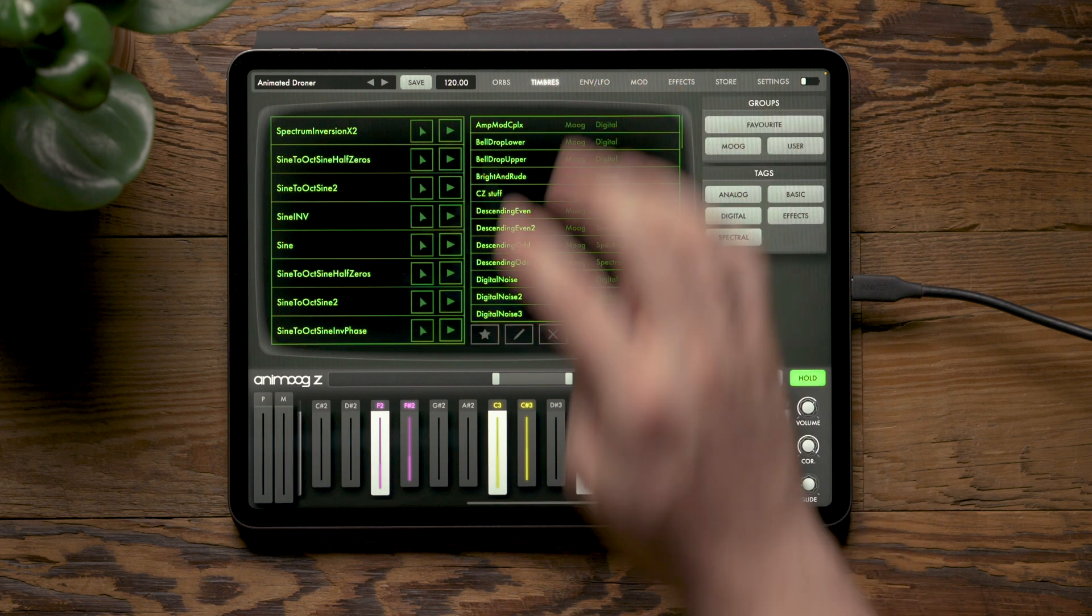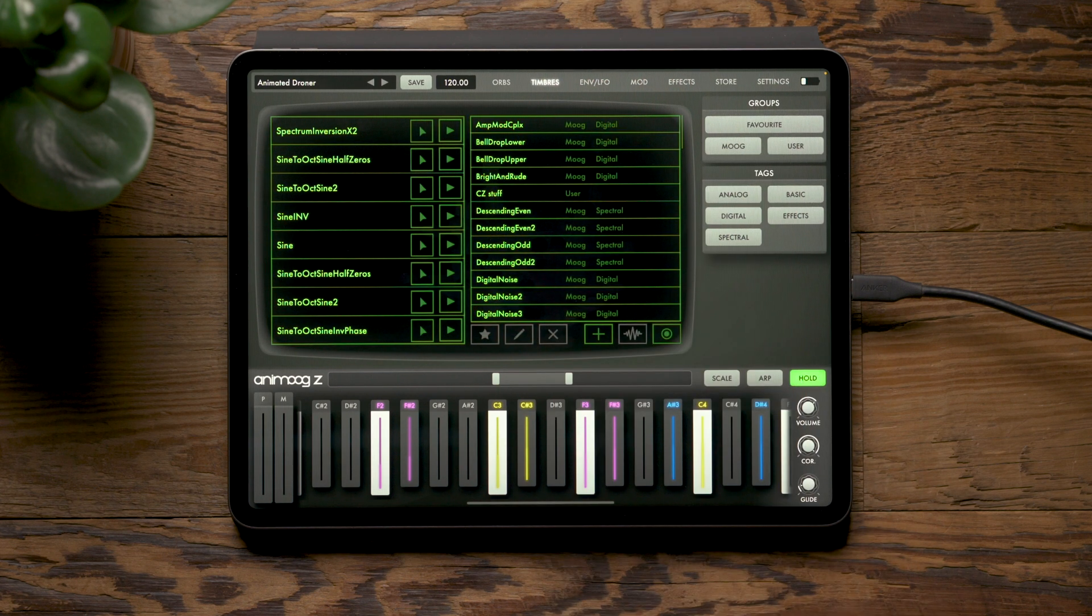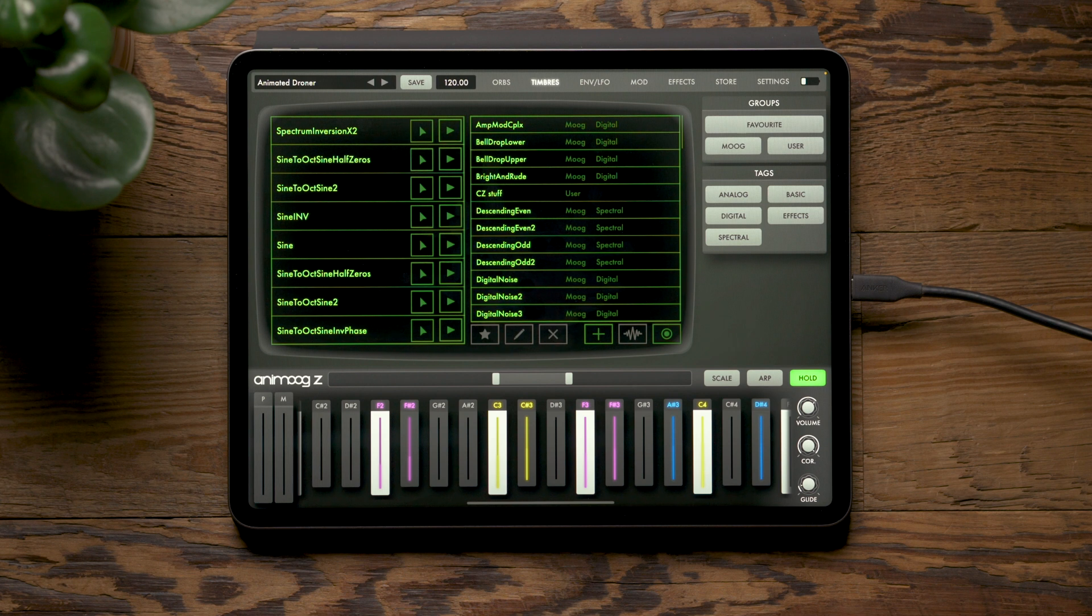On the timbre page, this should look familiar to users of the original AnimogZ, but a major new feature is you can record and add your own timbres to patches.